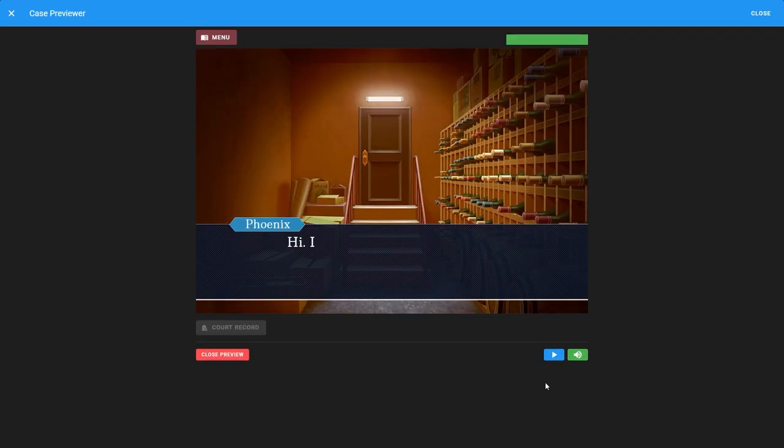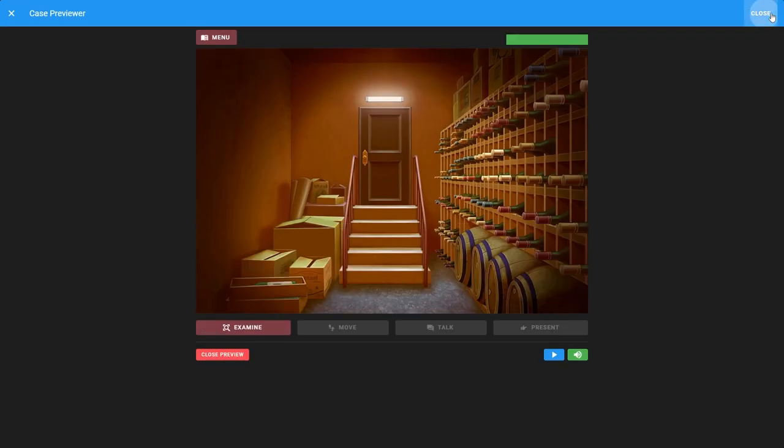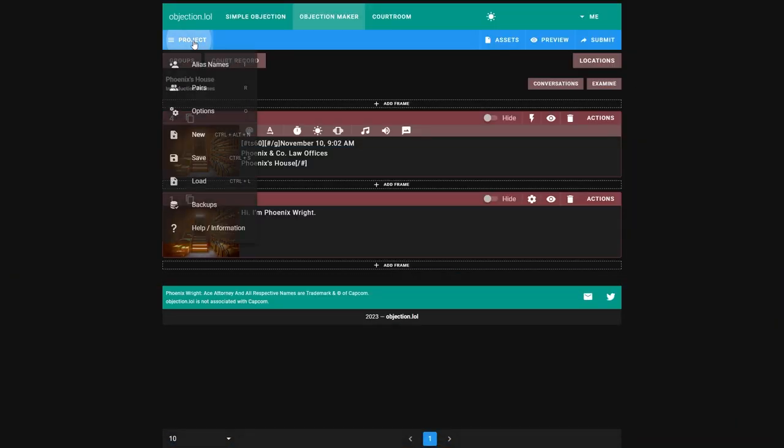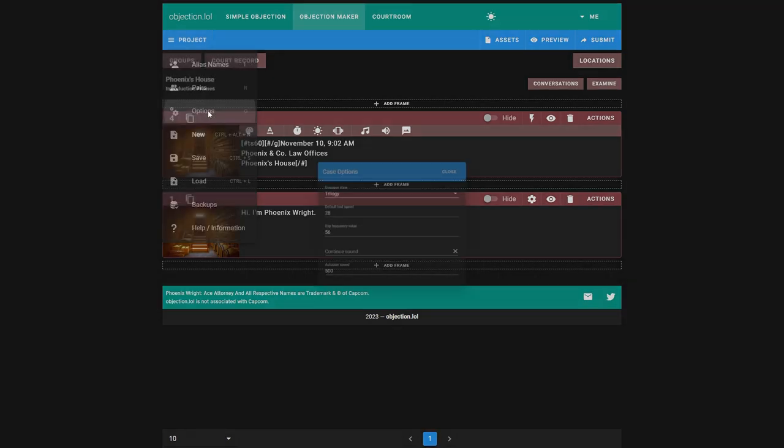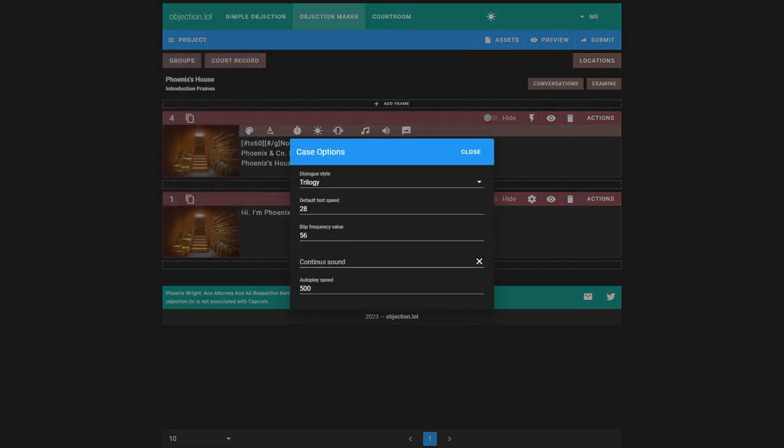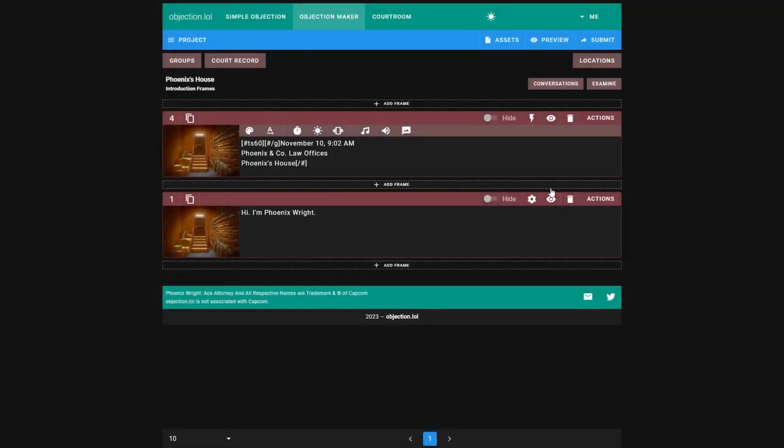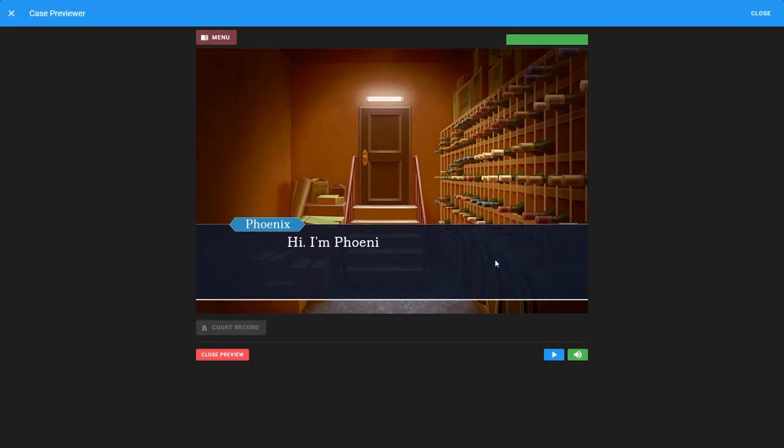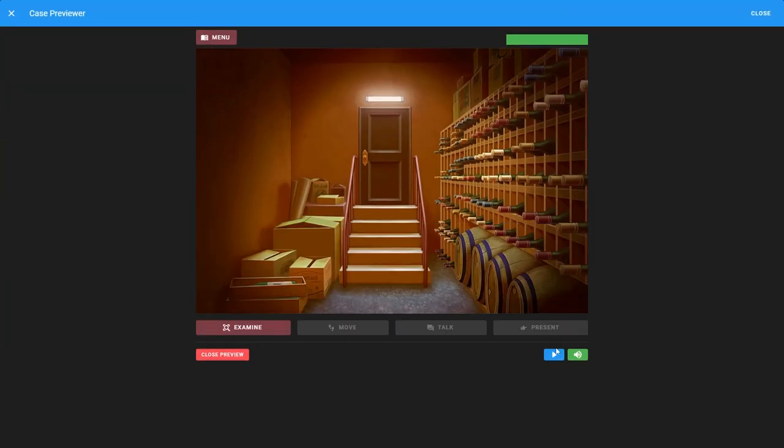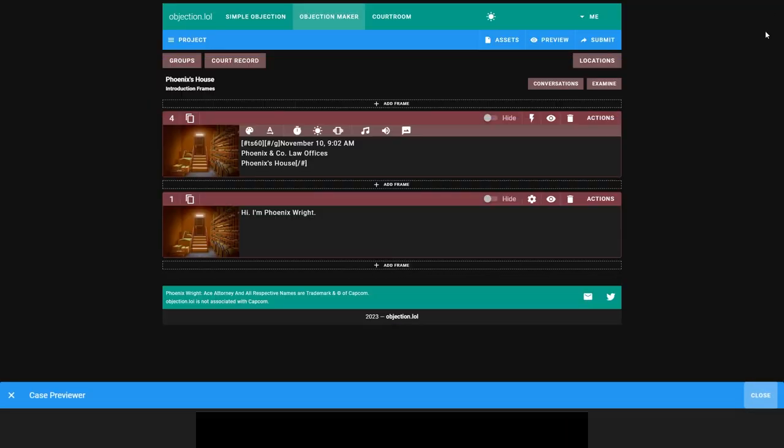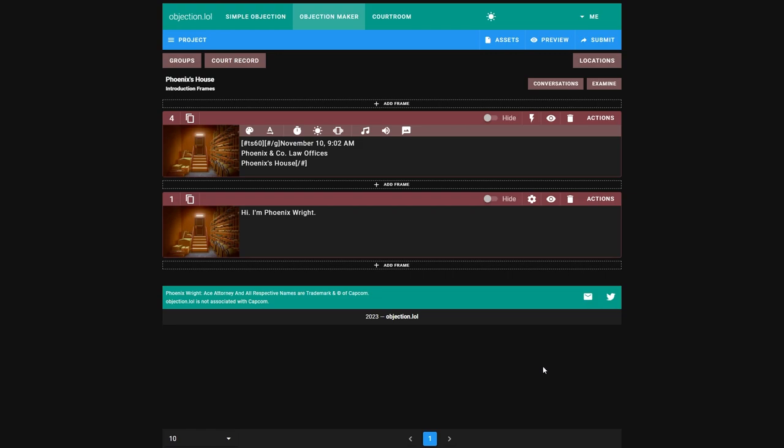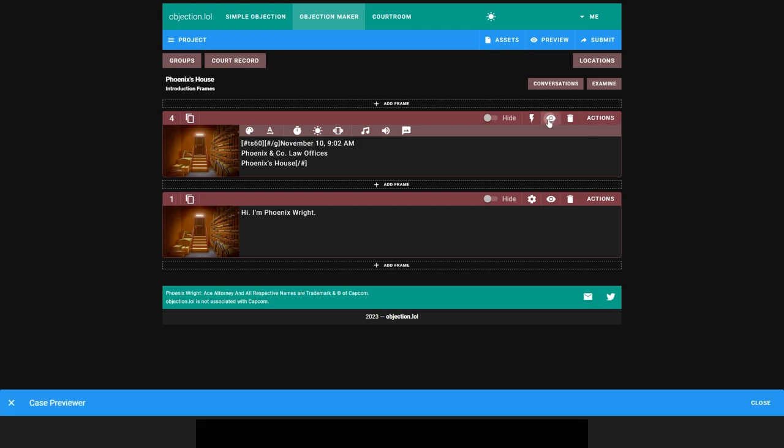Another thing you might want to think about is normally when you click this button, at least in the trilogy, there is a sound effect. So you can head back into options and just go on to continue sound. You can click that trilogy and I'll give it that sound. Just a little bit. This works good.